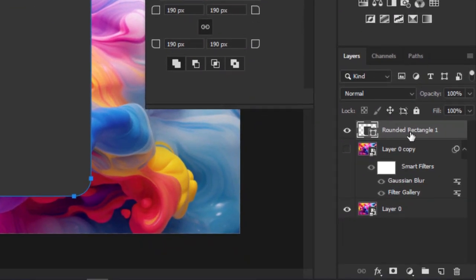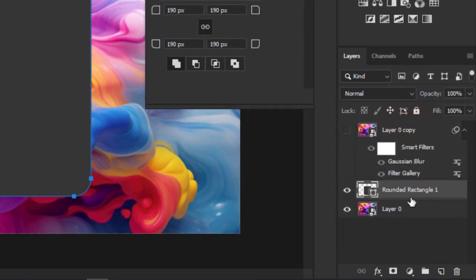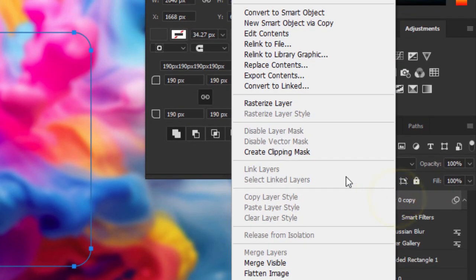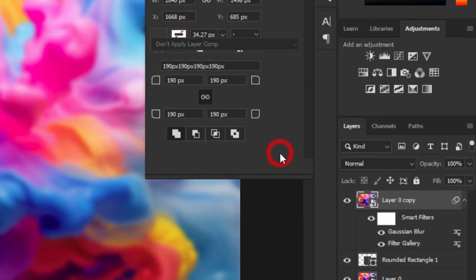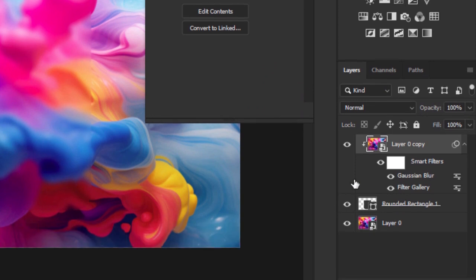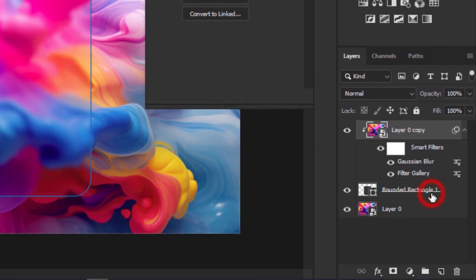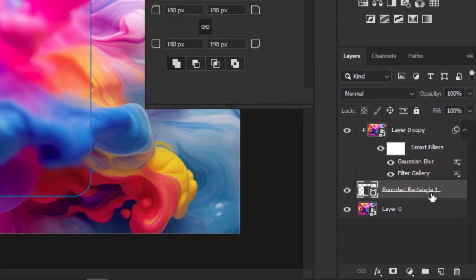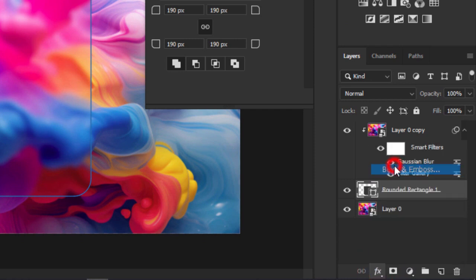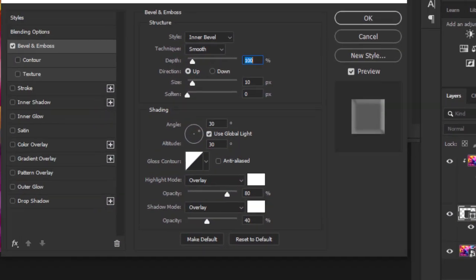Drag the rectangle layer below the face layer. Reveal the face layer, right-click and choose Create Clipping Mask. Select the second layer, click FX and choose Bevel and Emboss.